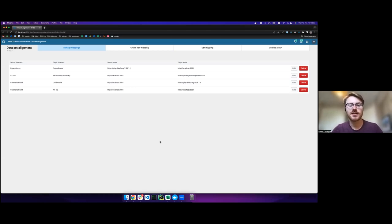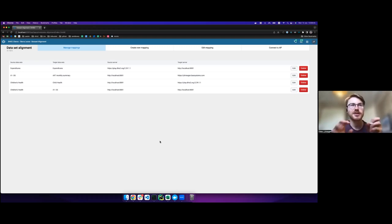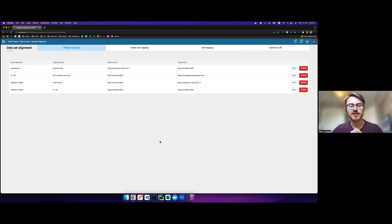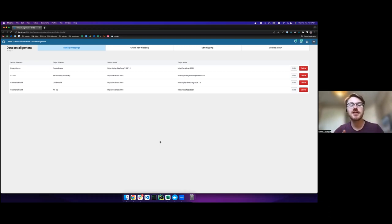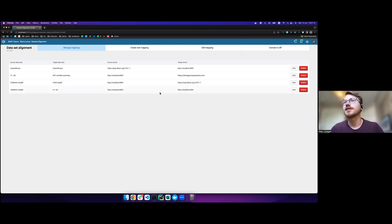The issue was that all the country instances had their own slightly different data set configurations, but we still needed to sync the data. Previously this had been done using a series of Excel files, which was pretty cumbersome. So we built the app, which has a purpose-built user interface to make mappings easier to maintain, and we use a matching algorithm to speed up the mapping process by auto-suggesting mappings in many cases.